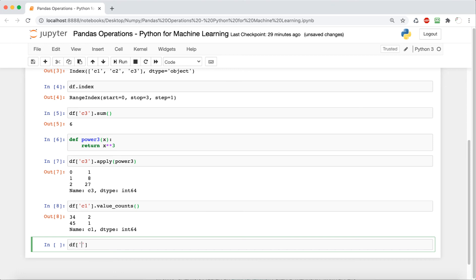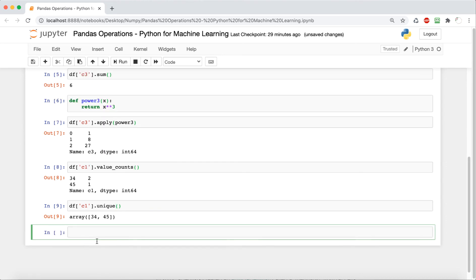Now, if we want to get a list of the unique values in c1, we just say df c1 dot unique, and that's going to give a list of the unique values. And we know that's going to be 34 and 45.